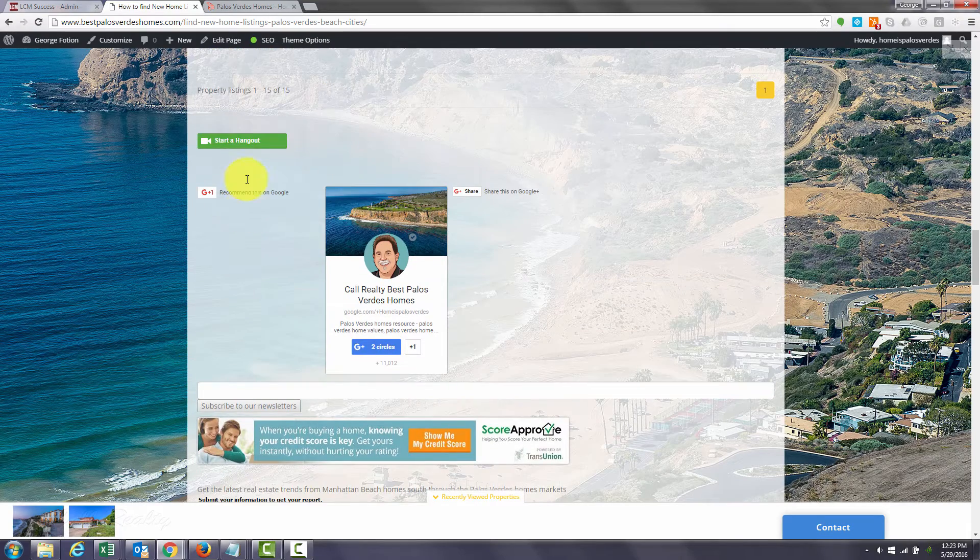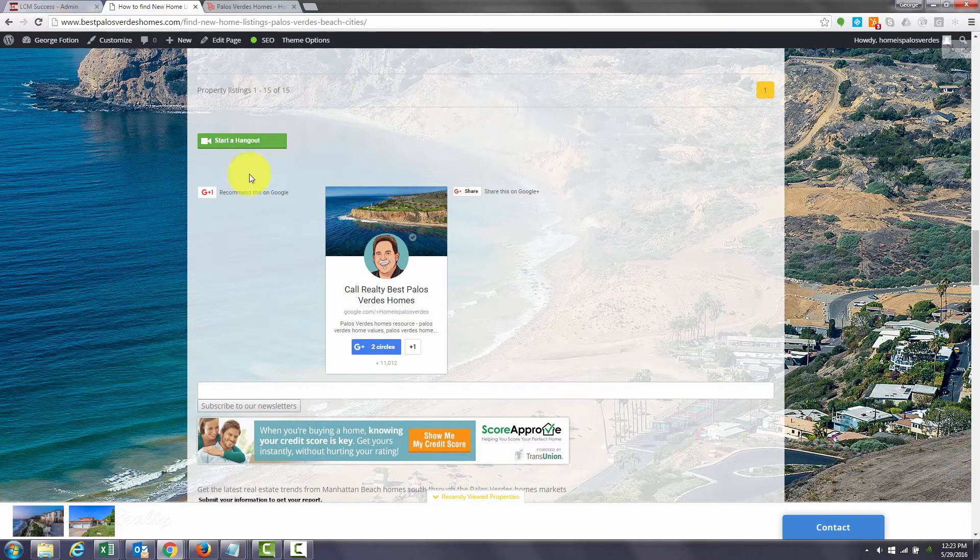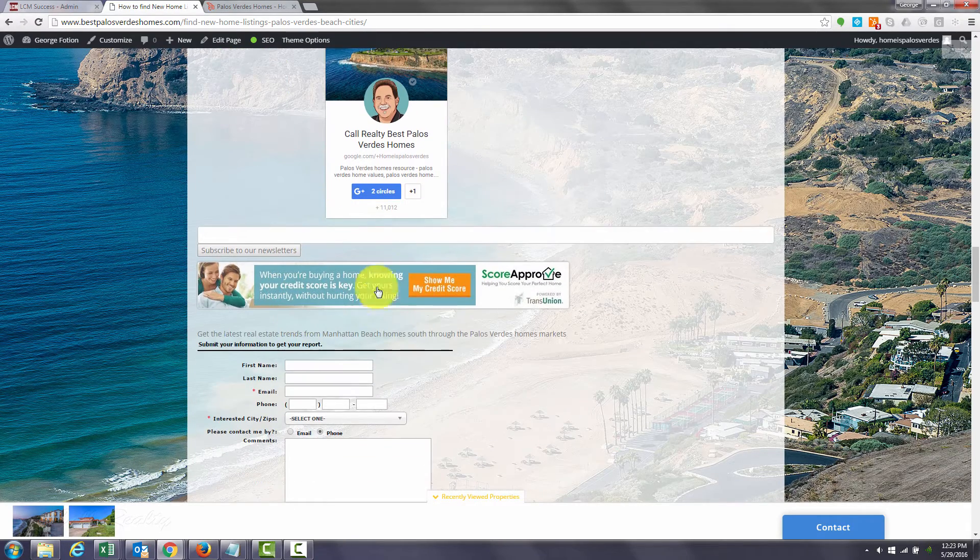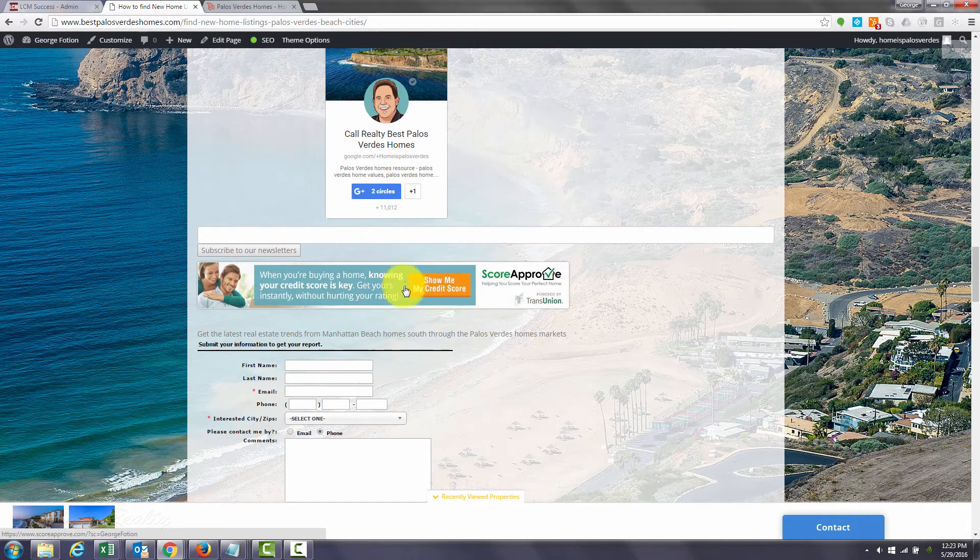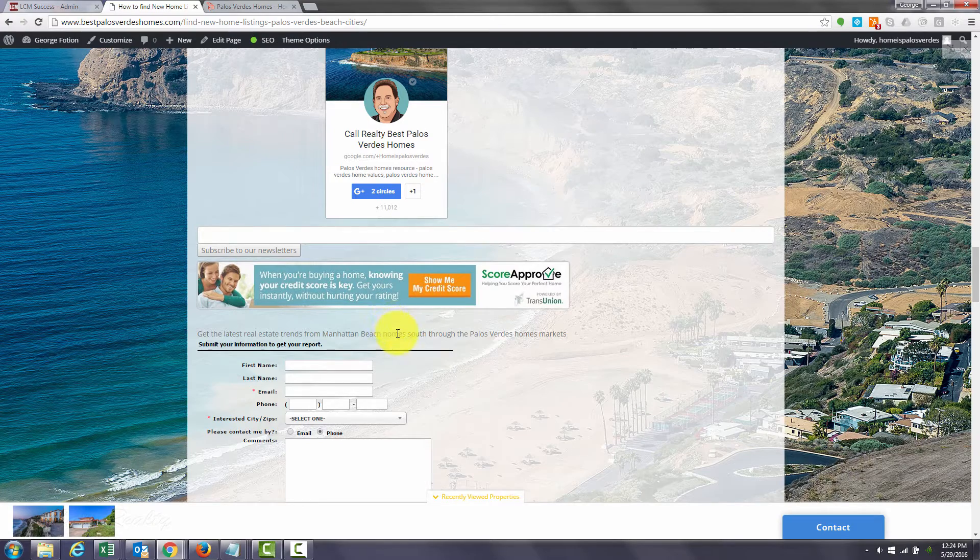You can start a hangout with me on Google Hangout. You can get pre-approved for financing.